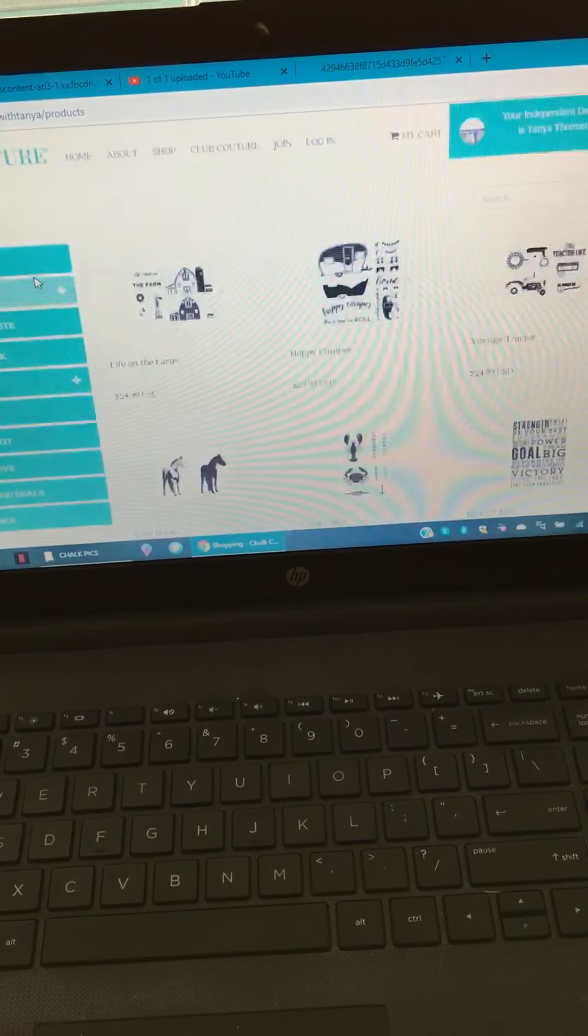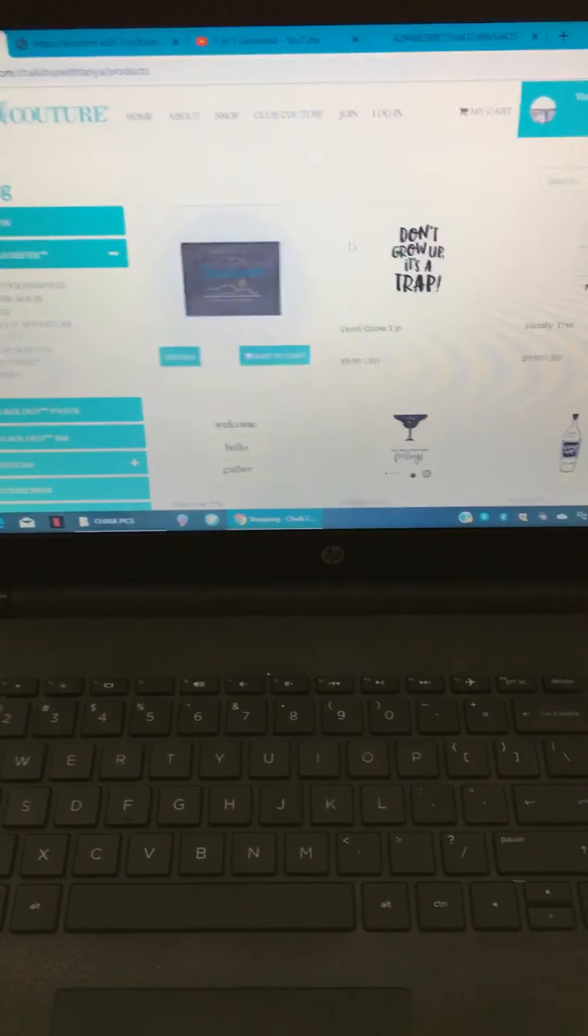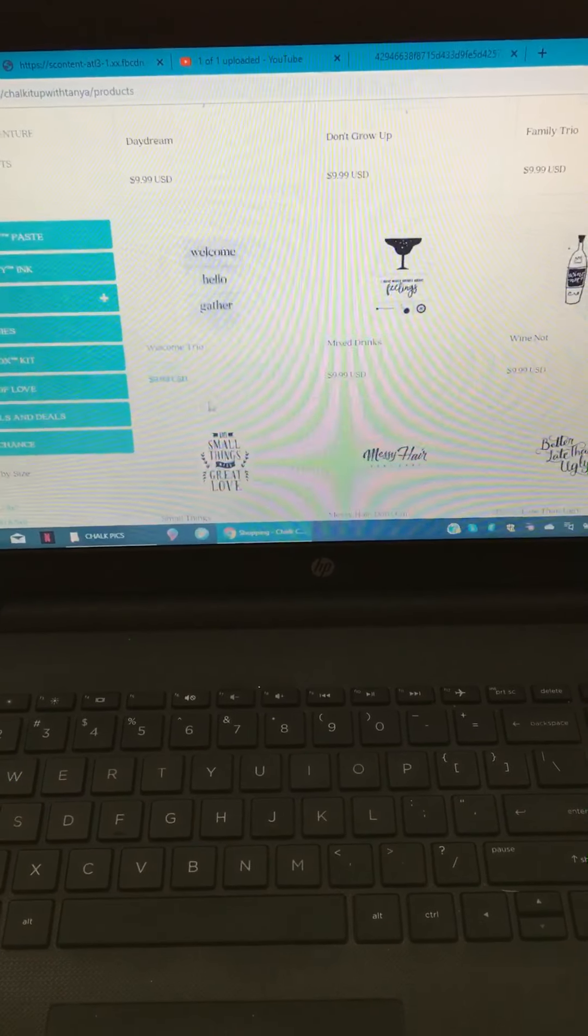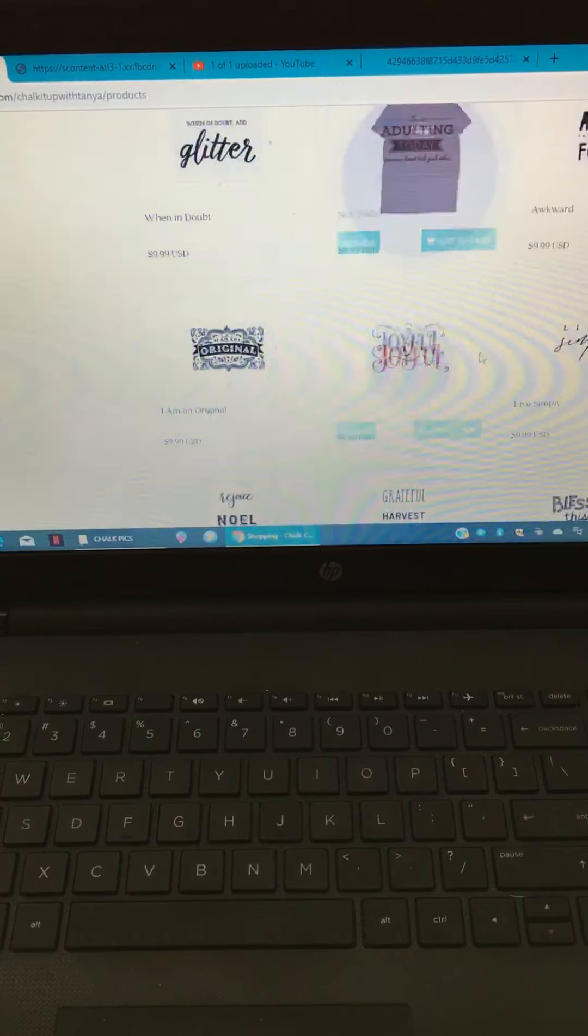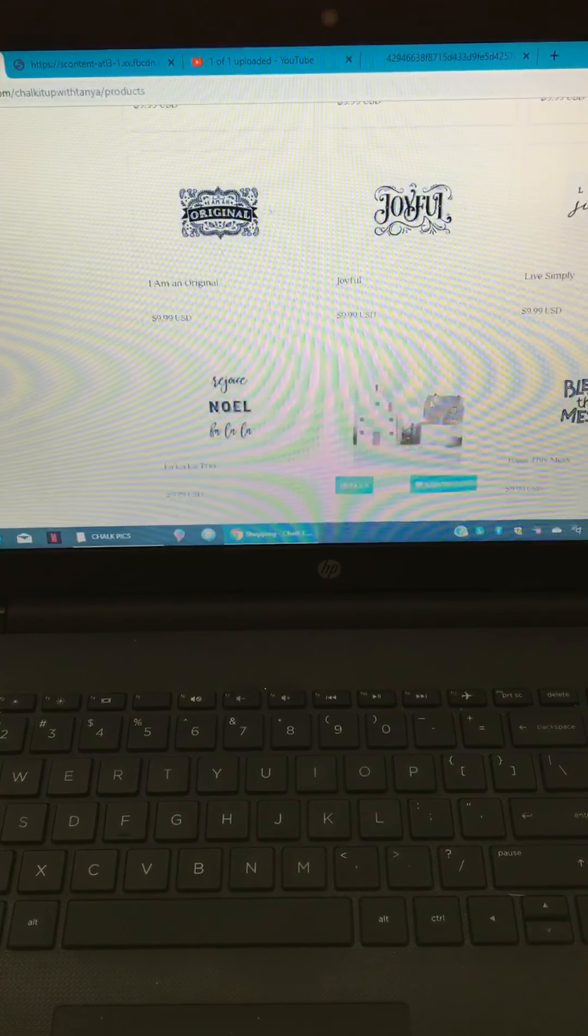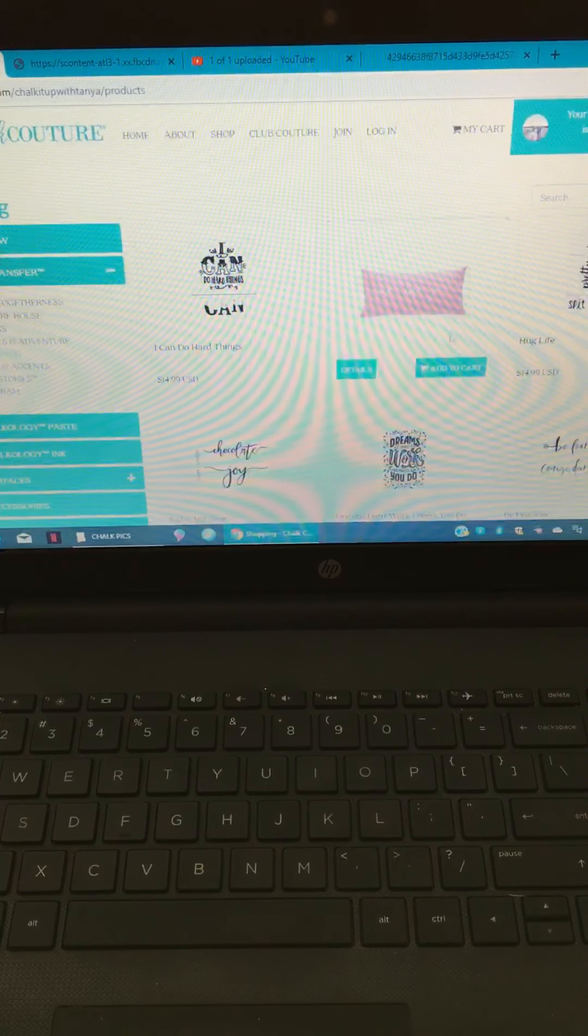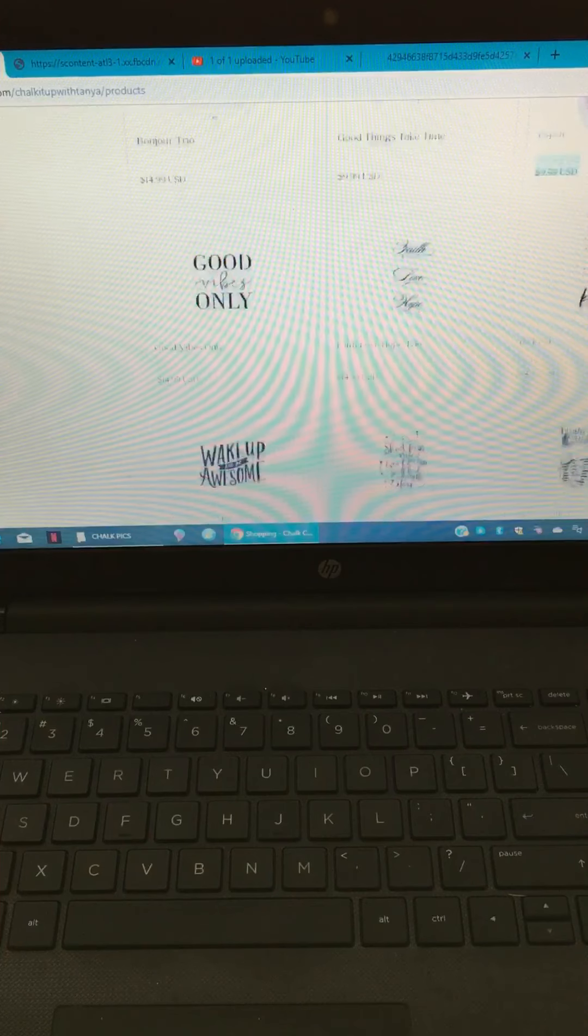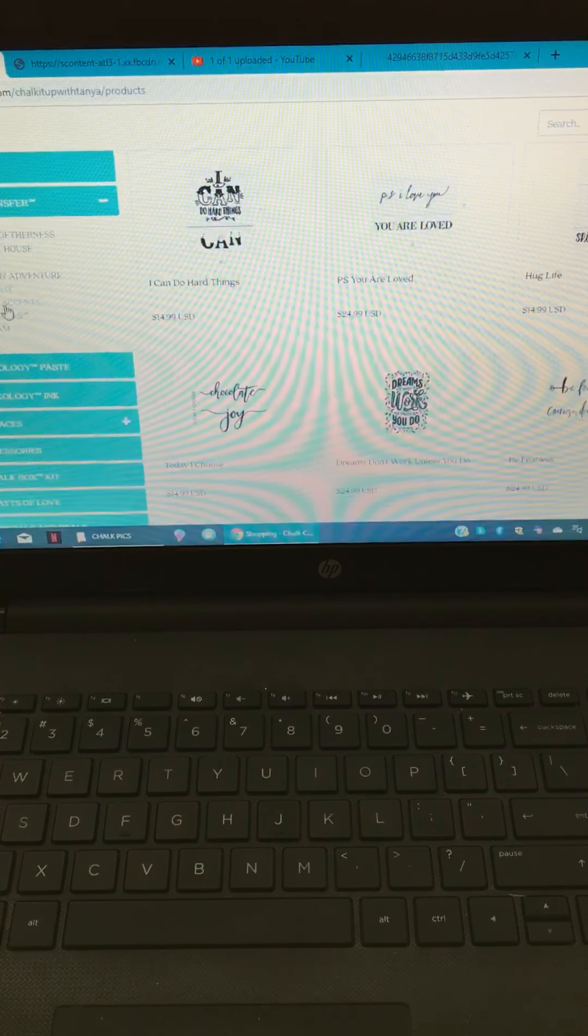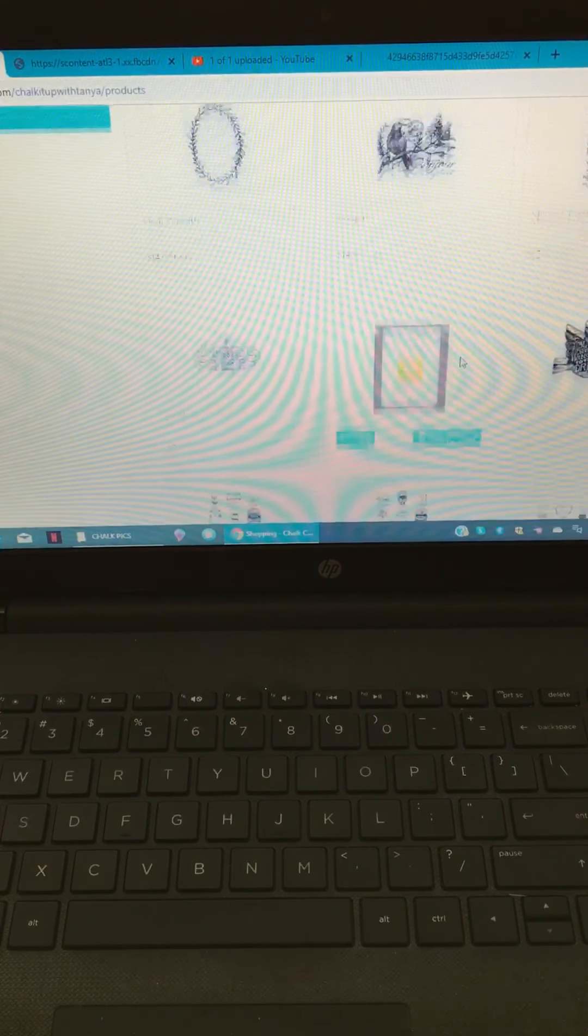Then you have words and wit. This is where you're gonna find like your welcome trio, the harvest trio, and you can find some holiday stuff like the joyful, the harvest trio, the chocolate and joy.